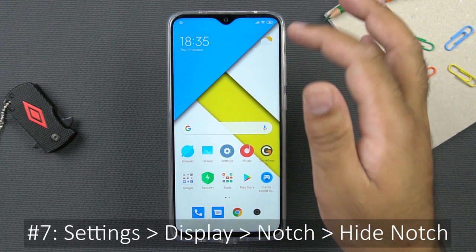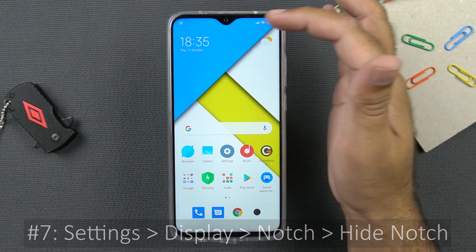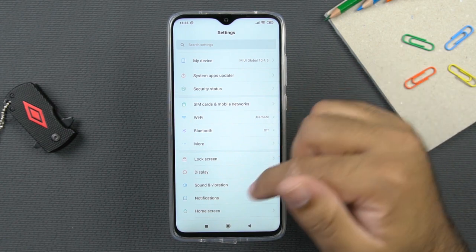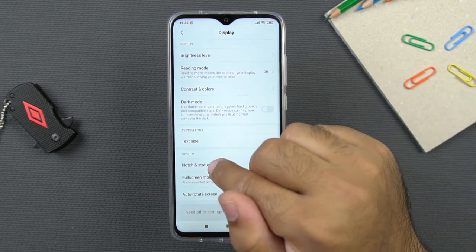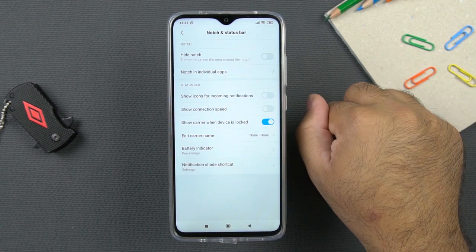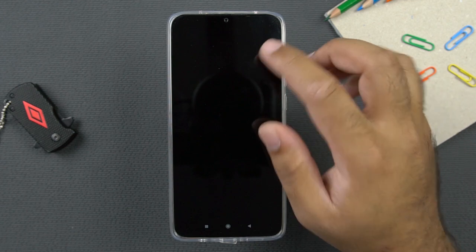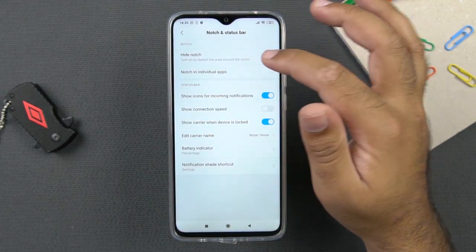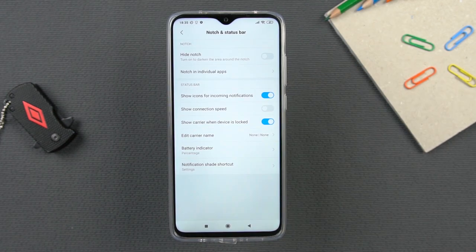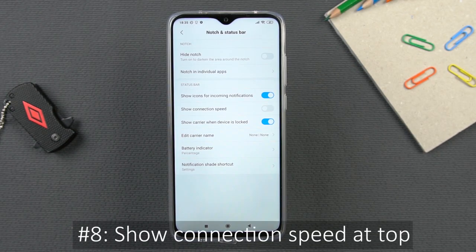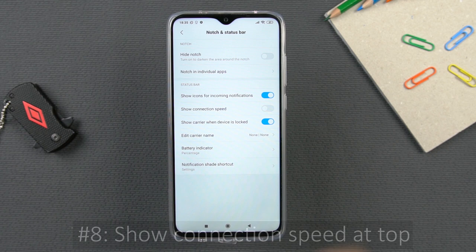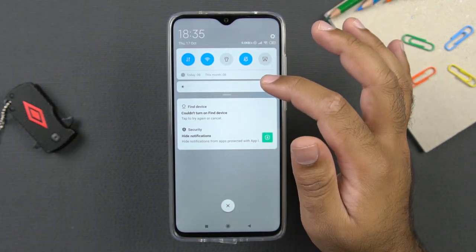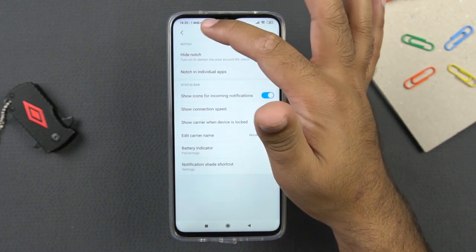The next useful tip is to hide the notch. For users who don't like the notch at the top, you can go to settings, click on display, click on notch and status bar, and click on hide notch — the notch will then be hidden. Another useful tip for geeks is to show the connection speed at the top. If you enable this toggle, the connection speed for the current network appears in the status bar of the phone.